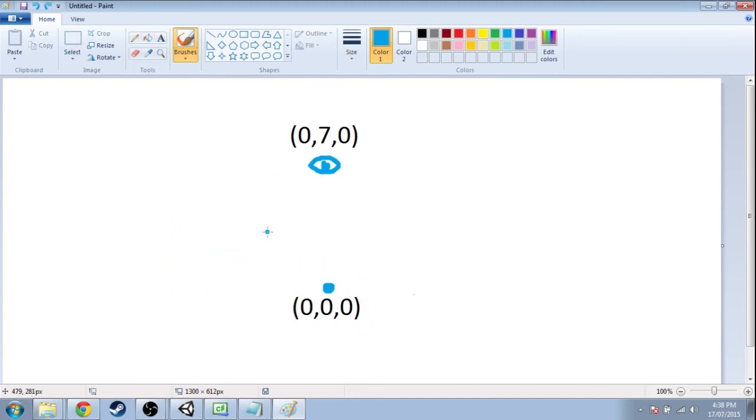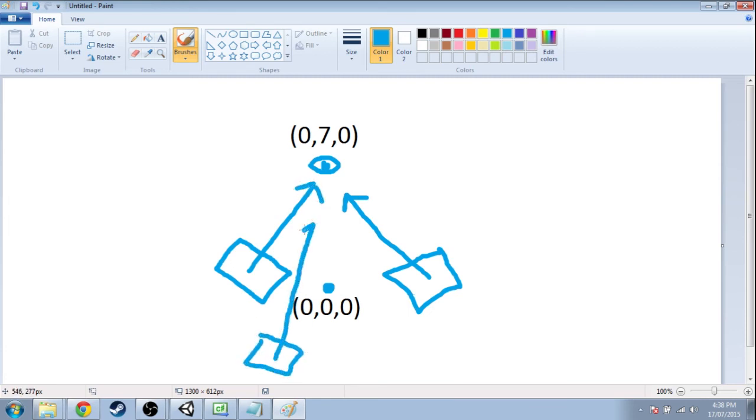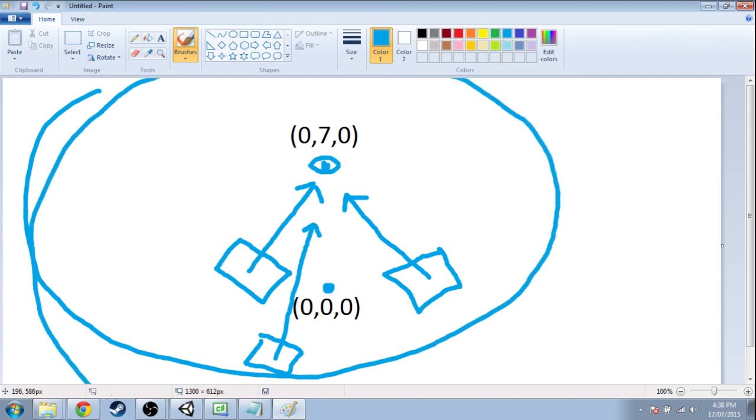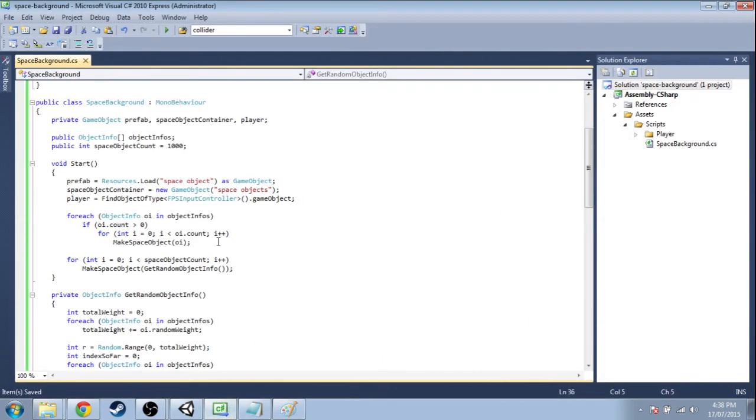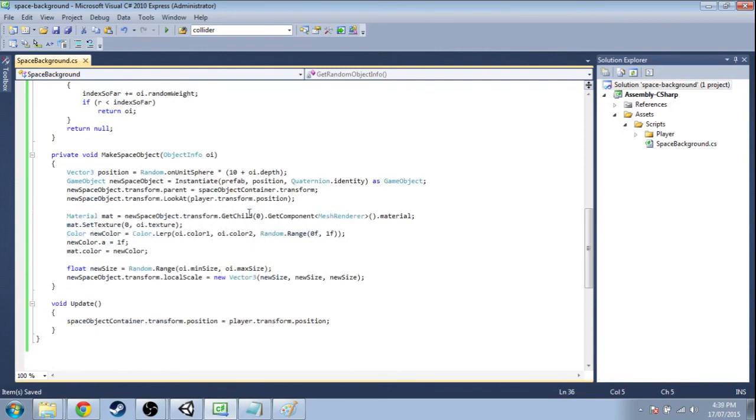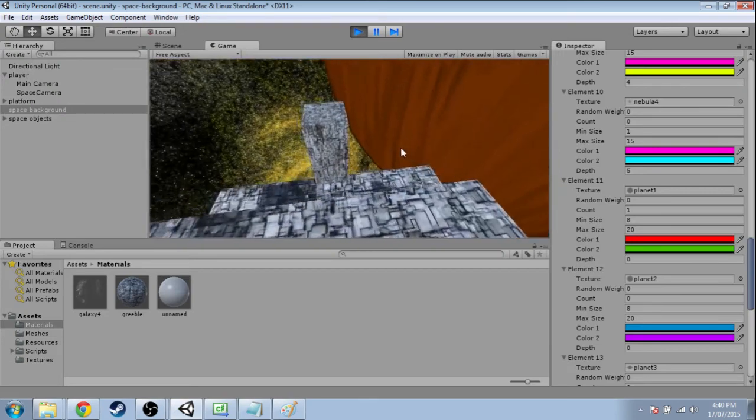So these planes are looking up here. And this wasn't super pronounced because 0, 7, 0 is not much compared to our circle of size of radius 10. But it is a problem. And all we got to do is go in our code. And the look at part shouldn't look at our player position. It should look at the 0 vector. 0, 0, 0.